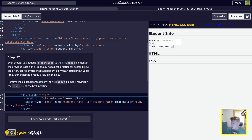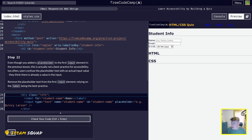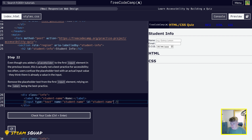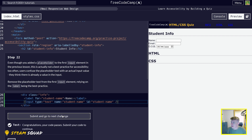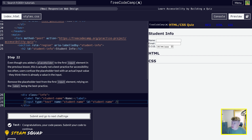Step 22: even though you added a placeholder in the first element in the previous lesson, this is not actually the best practice for accessibility. Too often users will confuse the placeholder with an input value — they think there's something already there. Remove the placeholder text element, relying on the label being the best practice. So bye bye placeholder. We have 22 passed. It's best not to use a placeholder from an accessibility point of view.